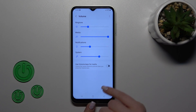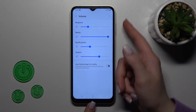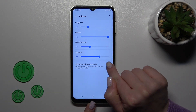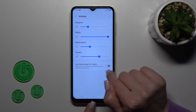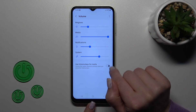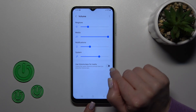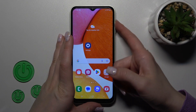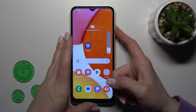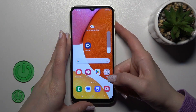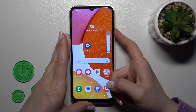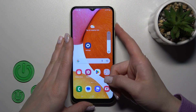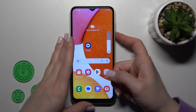Also, we can do it with the help of the volume buttons, but to do that first you should turn off the switcher. Now, with a press on the up or down volume button, you can change the ringtone volume.